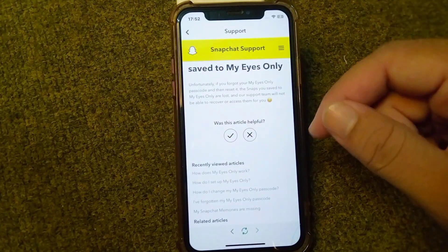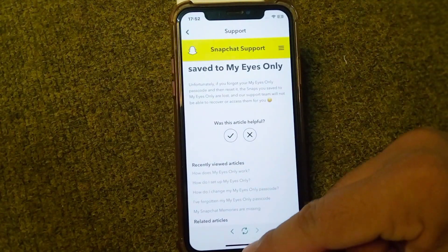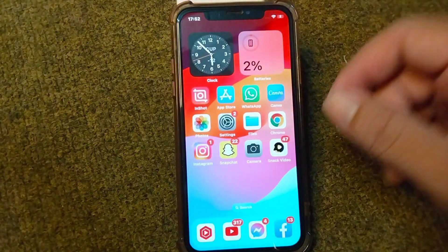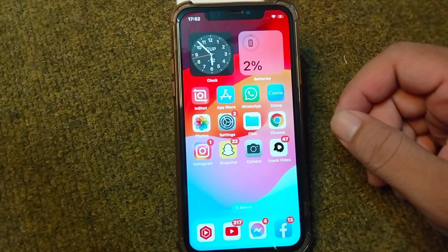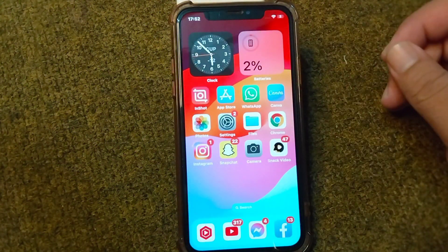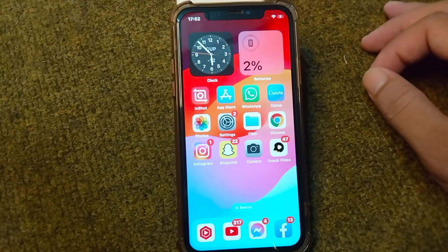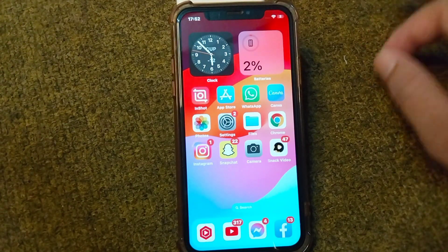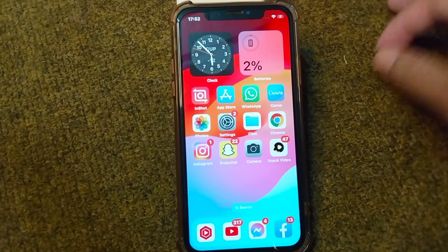So all of your snaps will be lost if you forgot the password for My Eyes Only in your Snapchat. Hope this video helps you — if you find this video helpful, please like and subscribe to my YouTube channel. Thank you.